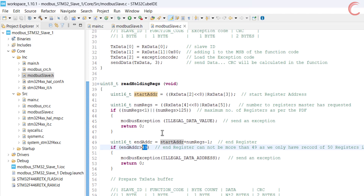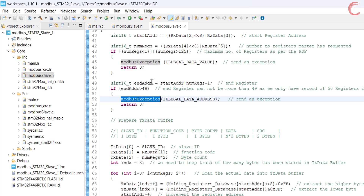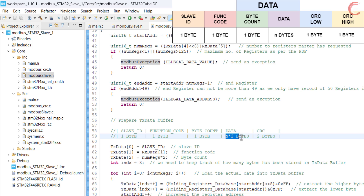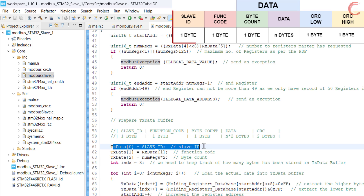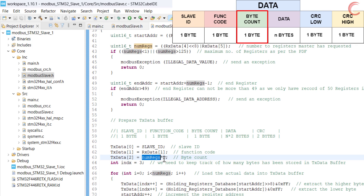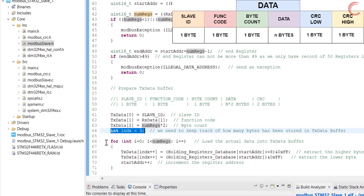If there are no exceptions so far, the slave will send the register data to the master. We will start preparing the TX data to be sent. The TX data should contain the slave ID, the function code, the number of bytes the slave is going to send, the actual data in bytes, and the 2 bytes for the CRC. Here we will copy the slave ID first, then the function code — which is the second byte of the RX data buffer — then the number of bytes the slave is sending, which is twice the number of registers the master has requested, as each register is 16-bit in size and occupies 2 bytes. I am using an index variable to keep track of how many bytes have been written to the TX data buffer.